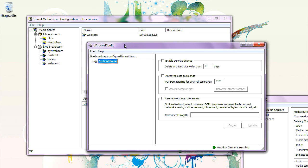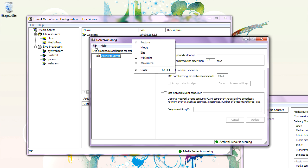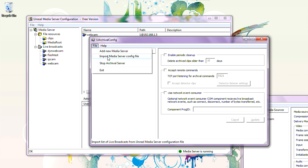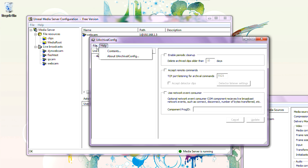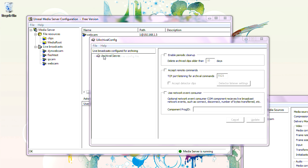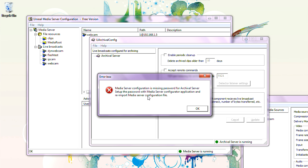Let's add some live broadcasts to the Archival Server. You can right-click to Add Media Server, or go to File > Add New Media Server, or Import Media Server Configuration File. If you import the Media Server Configuration File, all the live broadcasts will be populated as well. Let's import the Media Server Configuration File — config.ums. It says the Media Server Configuration is missing a password for Archival Server.